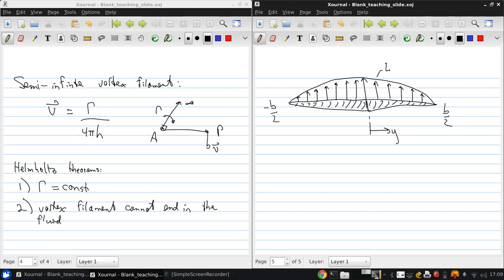This is L prime of y equals rho infinity V infinity gamma of y, using the Kutta-Joukowski theorem.